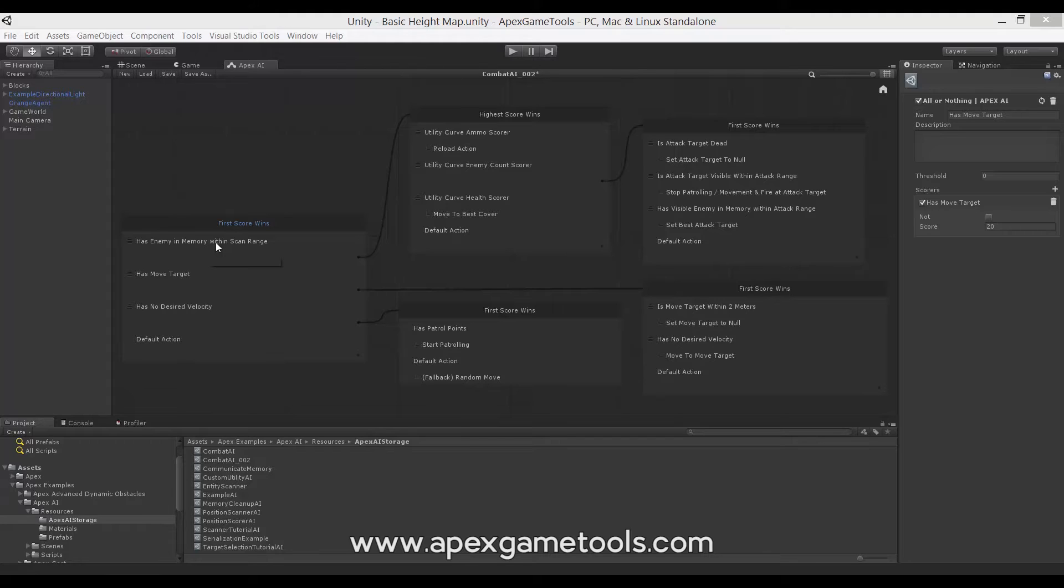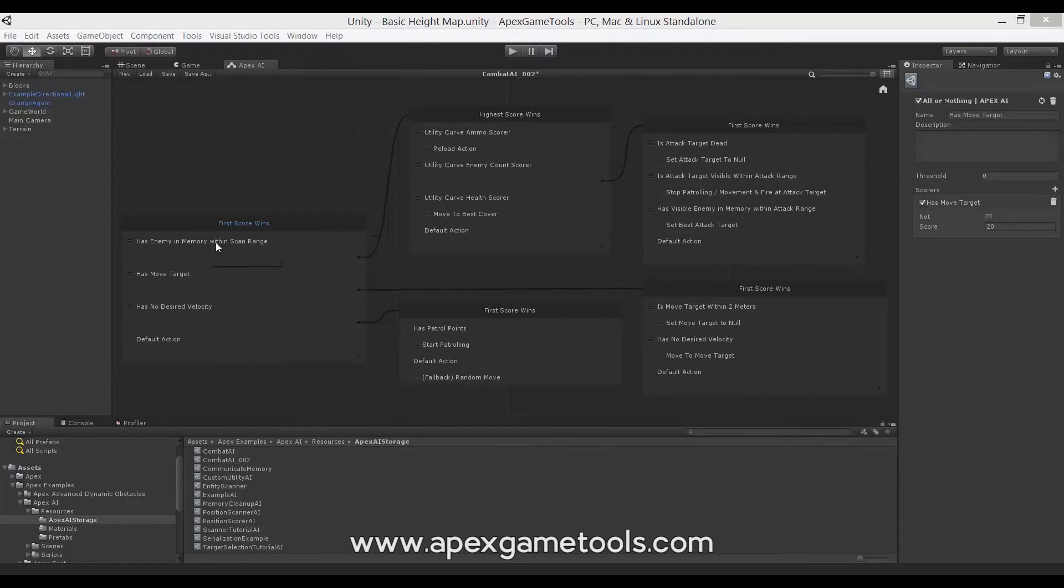There are a few different types of qualifiers included with the Apex Utility AI. There are some simple qualifiers and some slightly more advanced qualifiers.